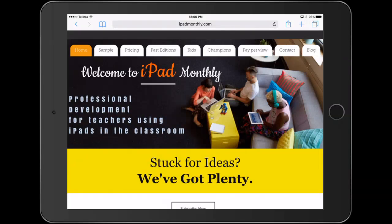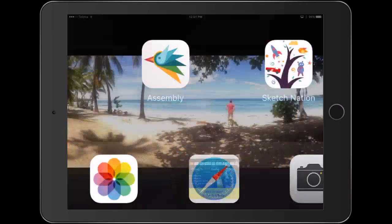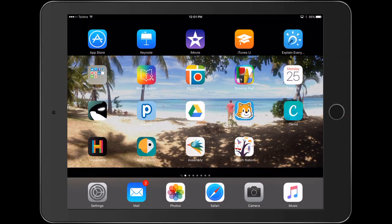Hello, Paul Hamilton here for iPad Monthly. Let's jump straight into it and have a look at what we're creating today.